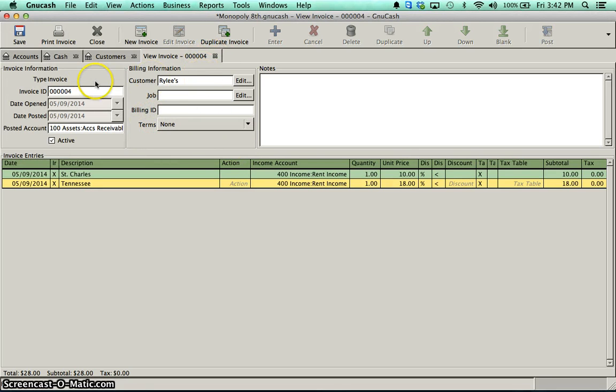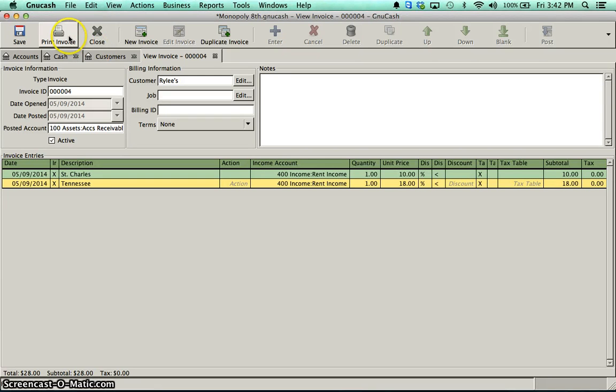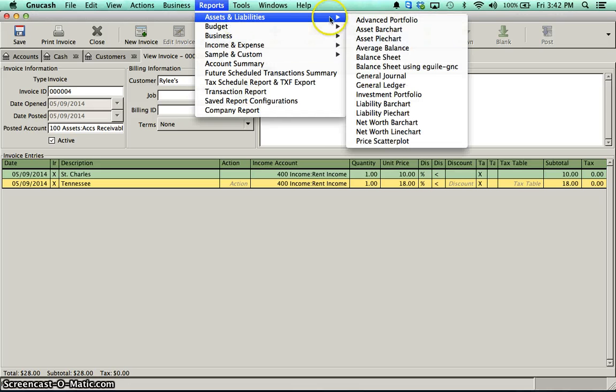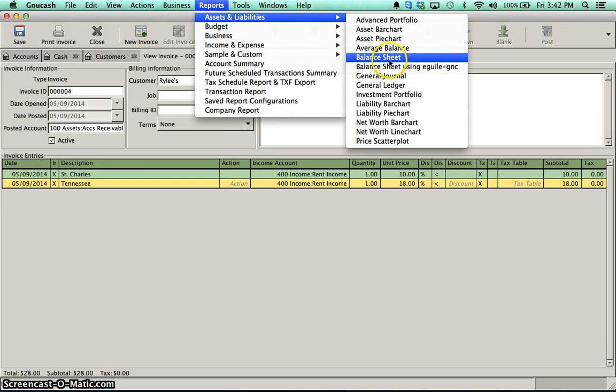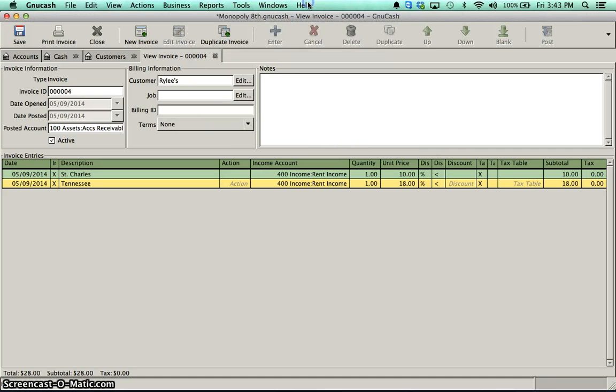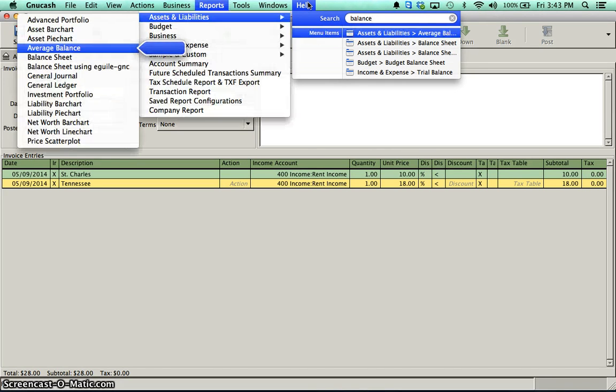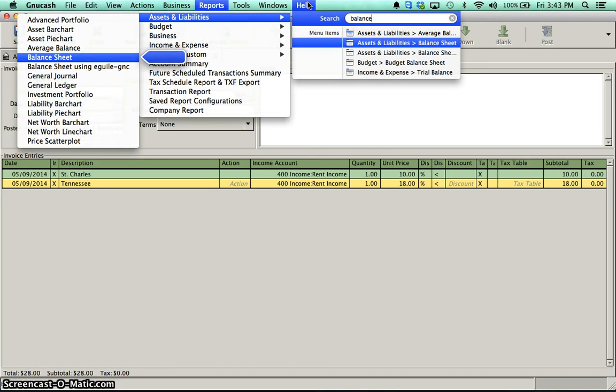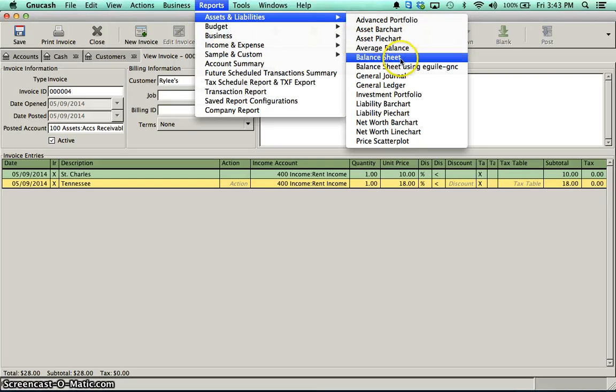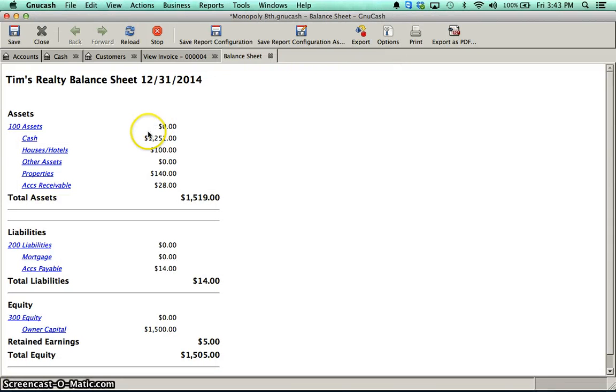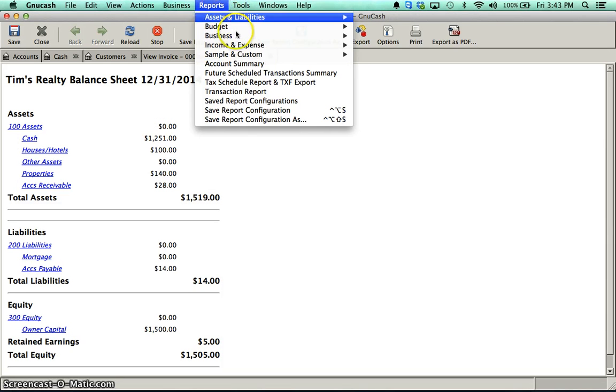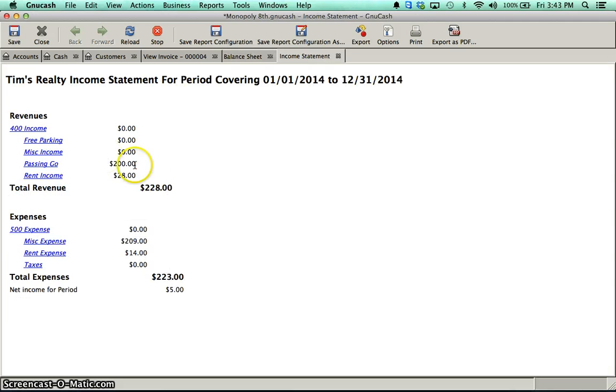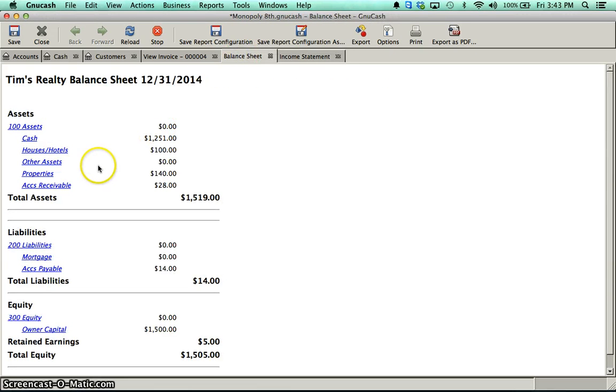And now before I do anything else, before I pay off these bills, because they're not due yet, before I receive money, because I just created these invoices, what I need to do is print the invoice, and then print my balance sheet, reports, assets, and liabilities. If you can't find it, ask help. Balance sheet. Oh, there it is. And it shows you exactly where it is. So balance sheet. I've got to print this off. The other report I've got to print off is my income statement under income and expense. Notice that will show my rental income, my rental expenses, and my balance sheet will show those accounts receivable and accounts payable.